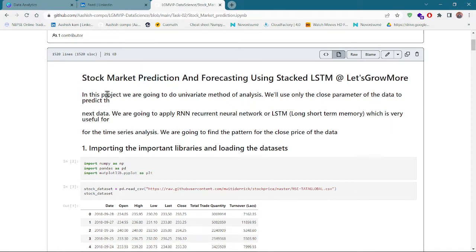In this project we are going to use the univariate method of analysis — we will use only the close price parameter of the data to predict the next data. There are various ways of analysis: multivariate and univariate. In multivariate analysis you use more than one feature for prediction, but here we are using only one feature.